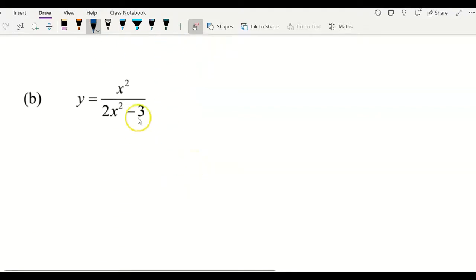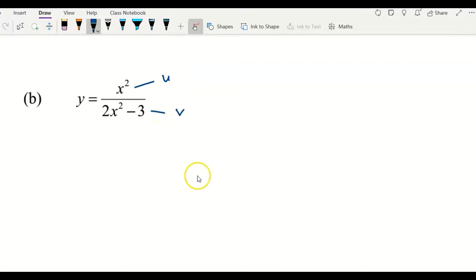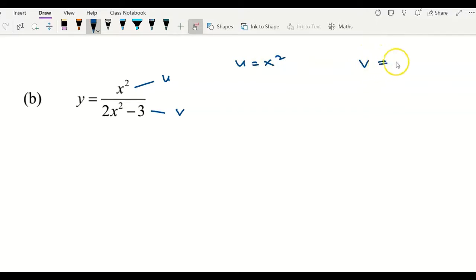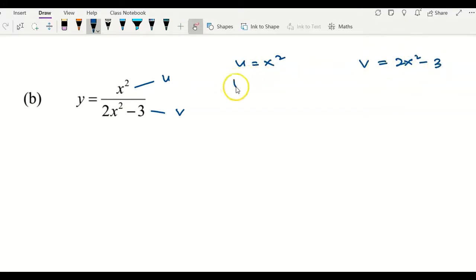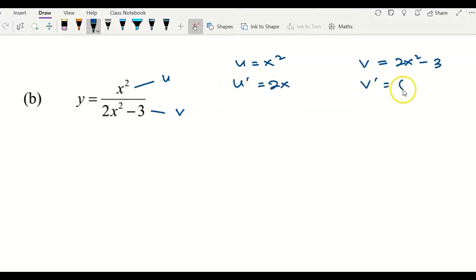For the second example, I let the top function become u and the bottom become v. So u equals x squared, and v equals 2x squared minus 3. Therefore u prime is 2x, and v prime is 4x.